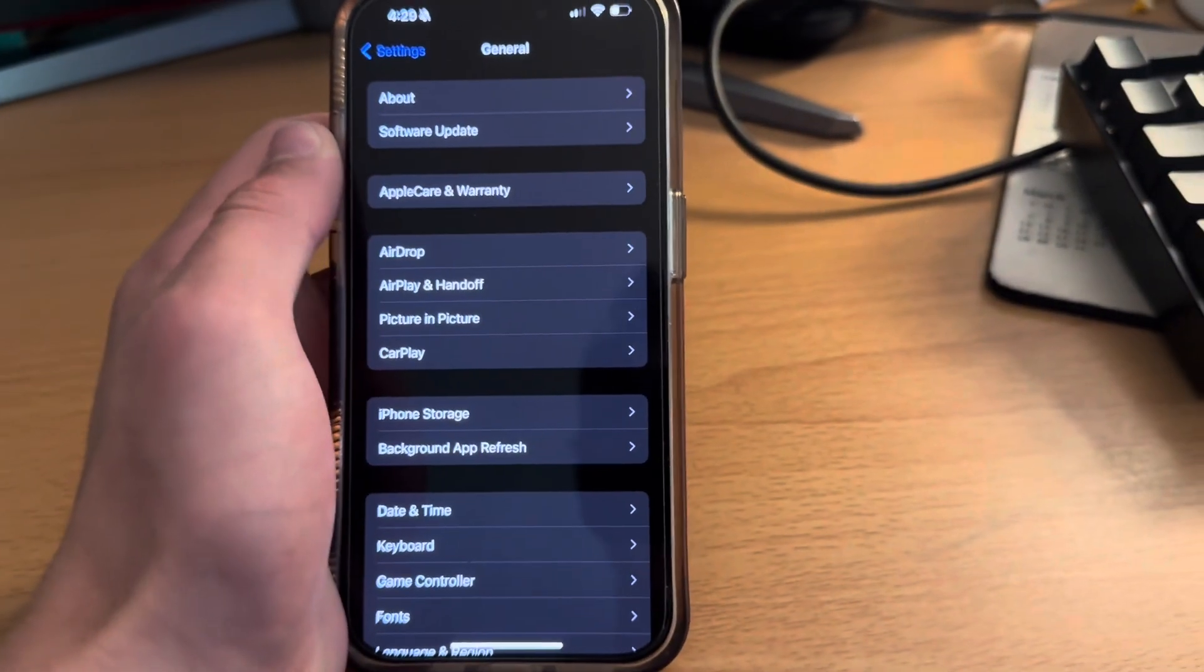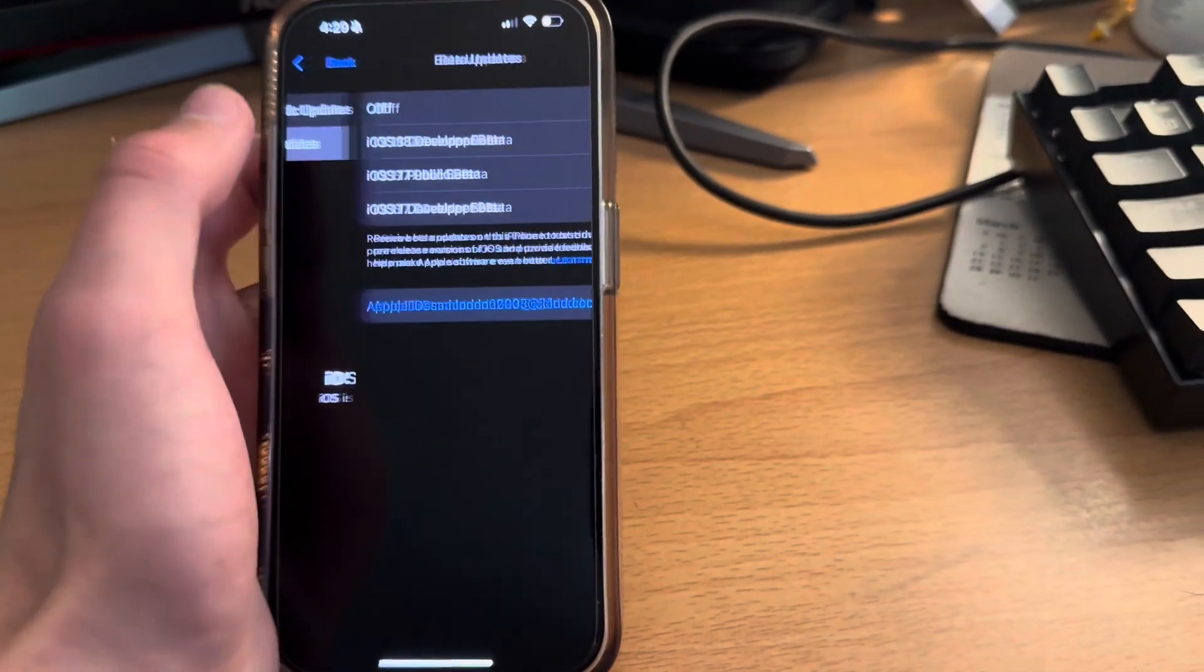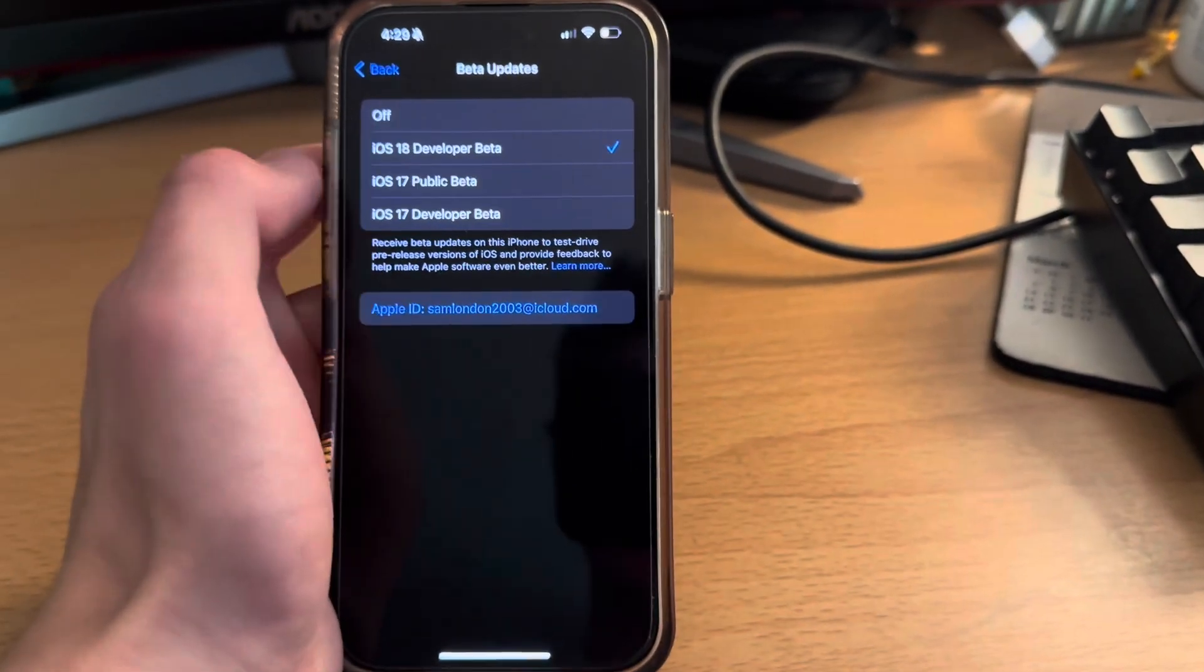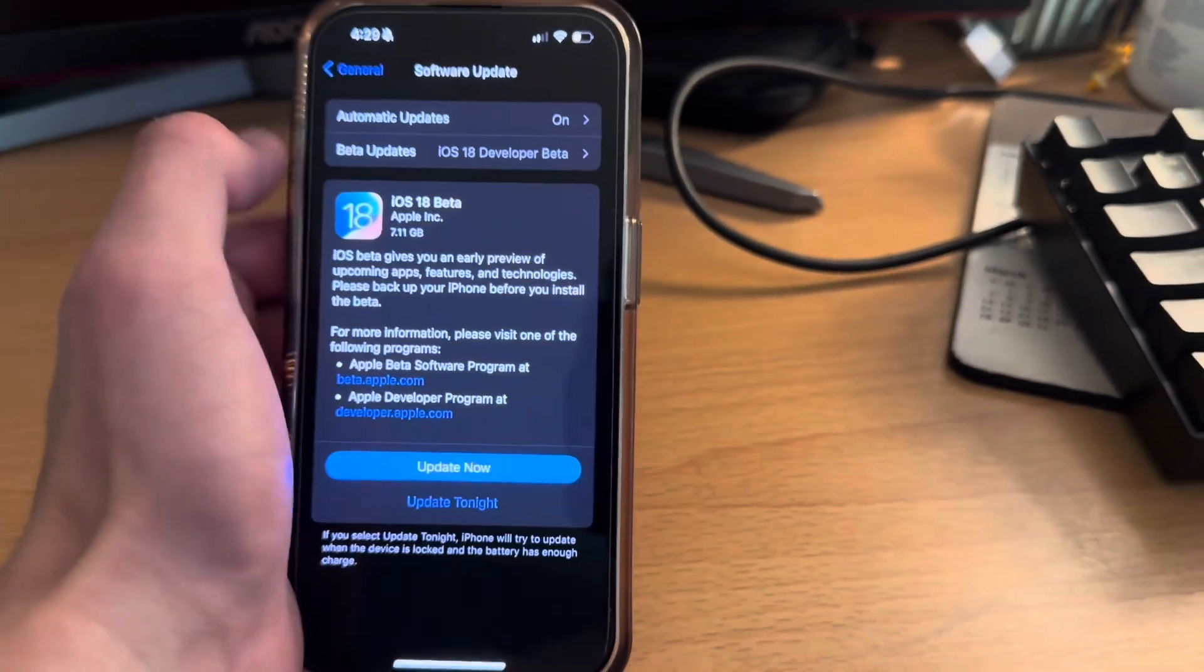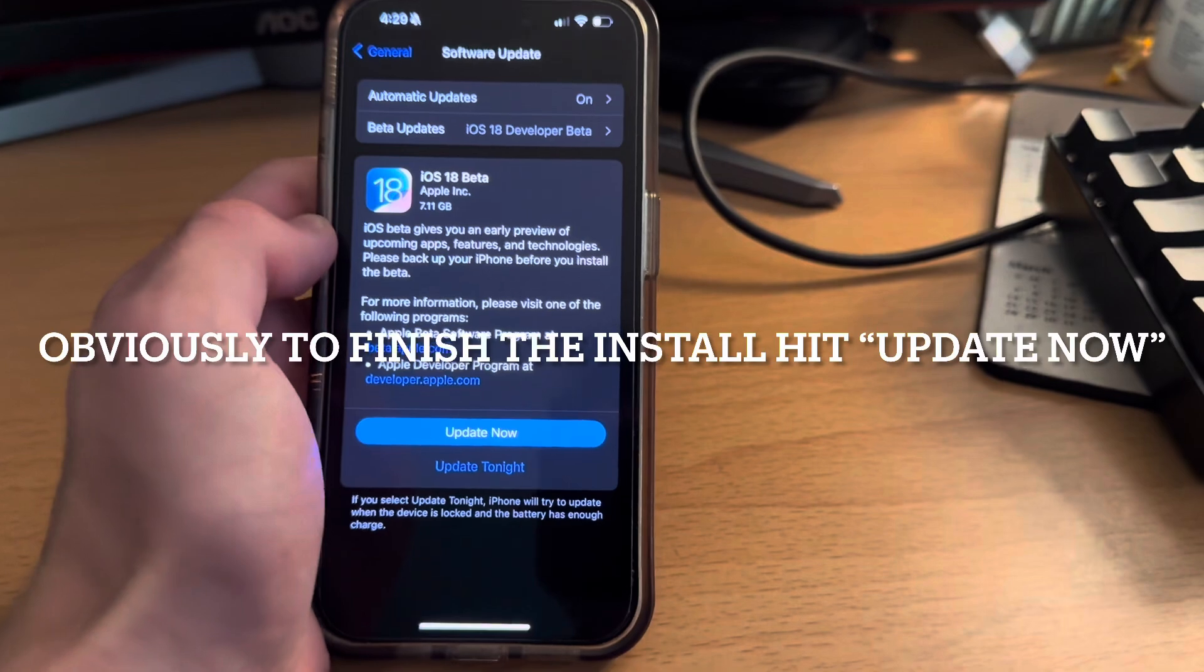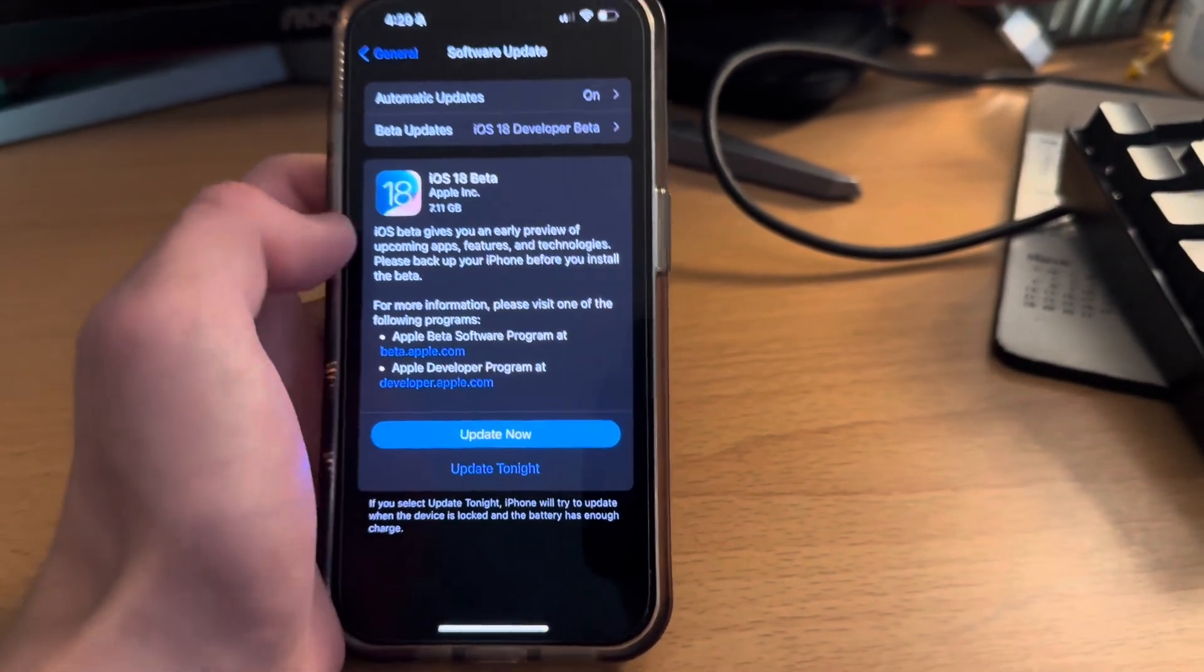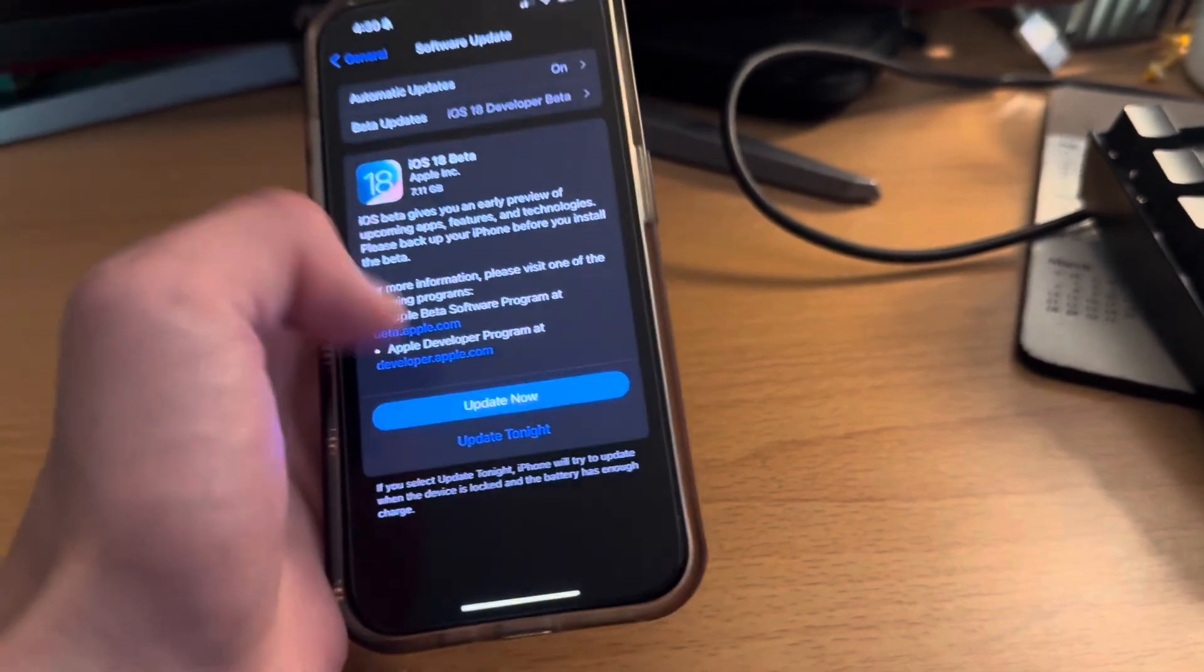Then you can head into settings and go to software update and then click on beta updates, and then you can see that iOS 18 developer beta is now available. Now if you're using the DNS that I've shown in the past, you'll have to disable that in order to use this, but yeah you can go ahead and install the iOS 18 beta. So that's how you get it.